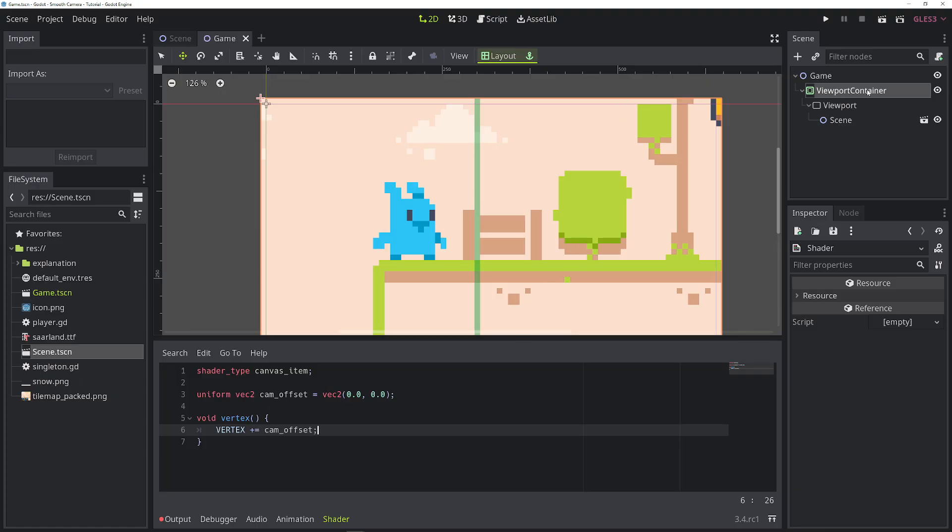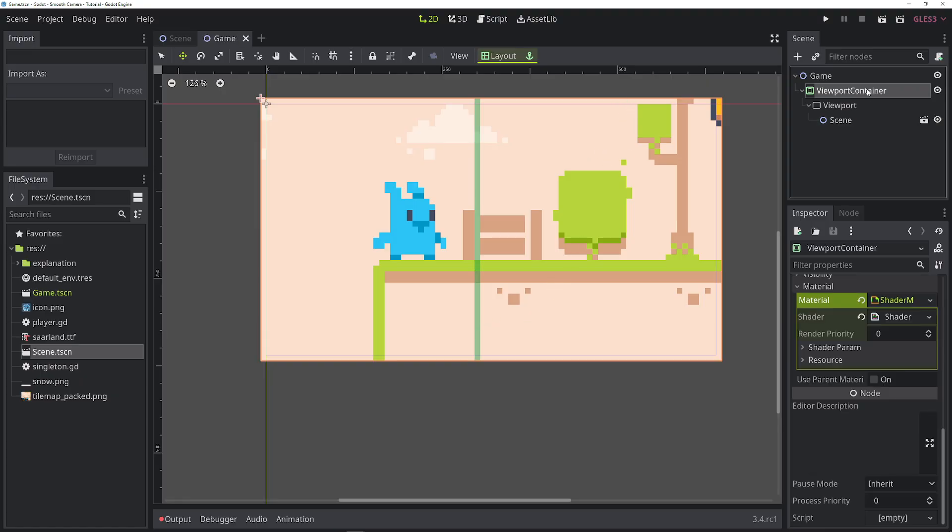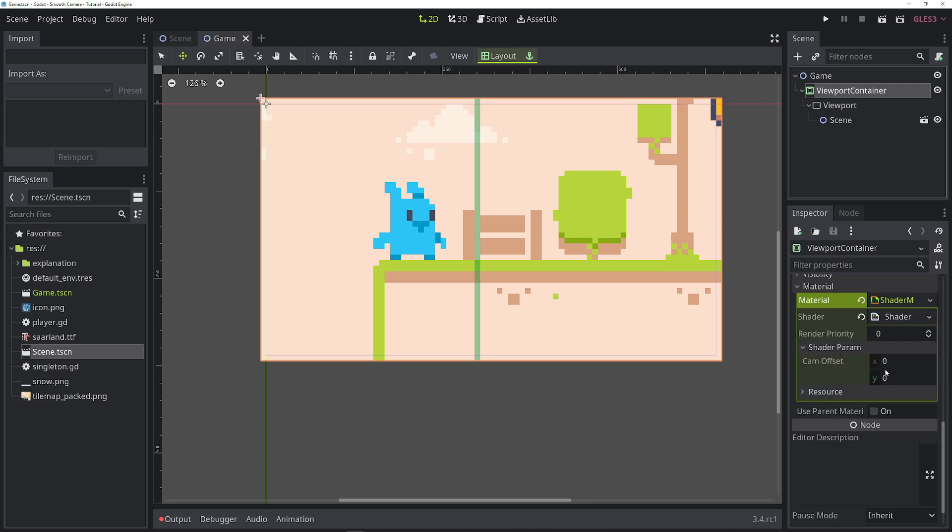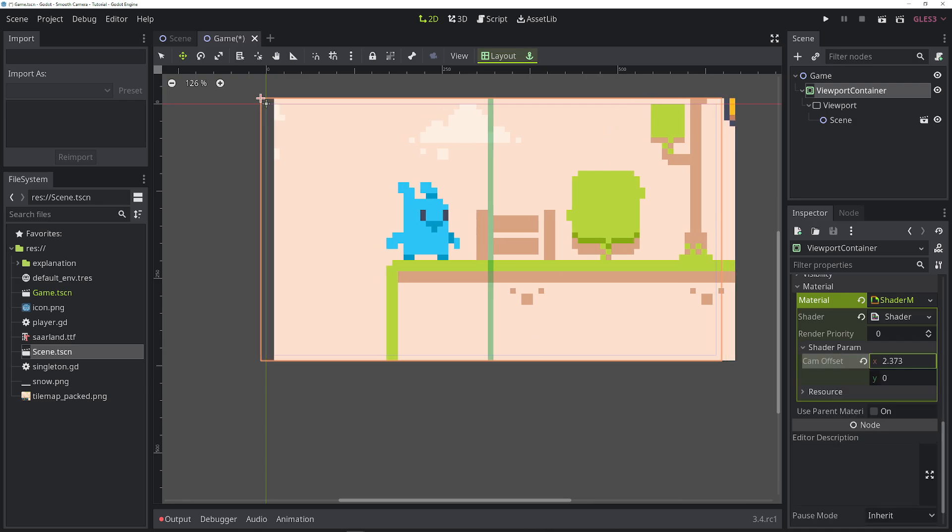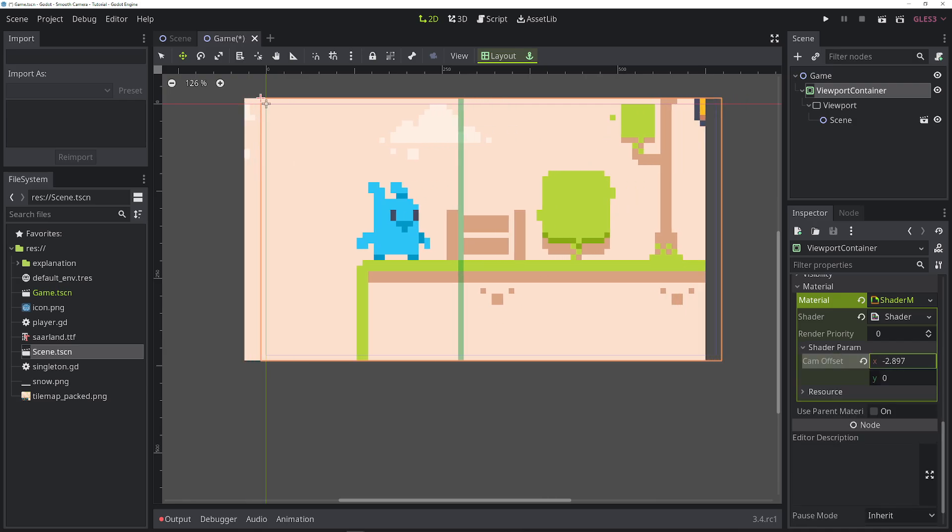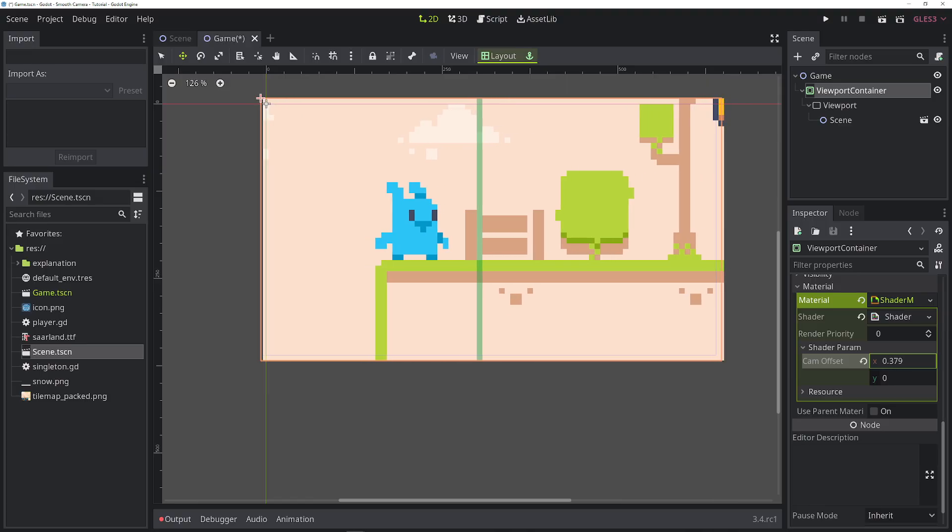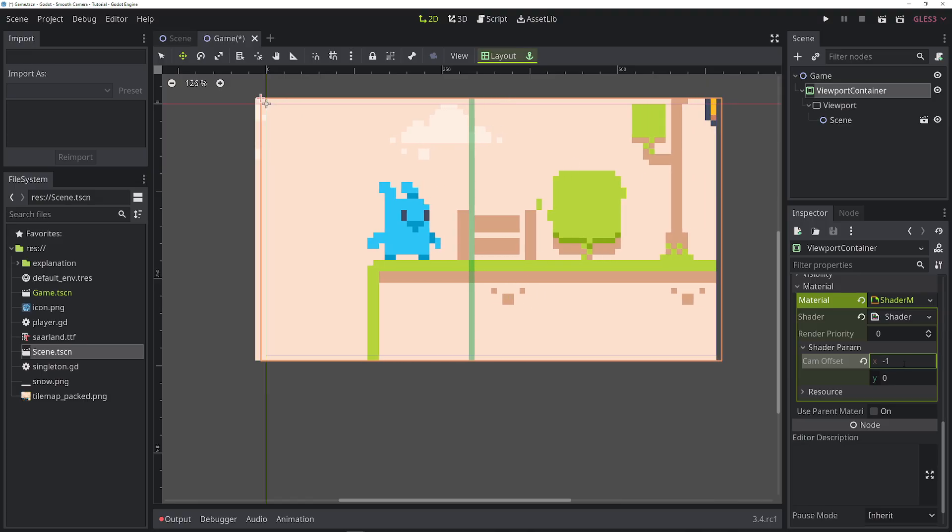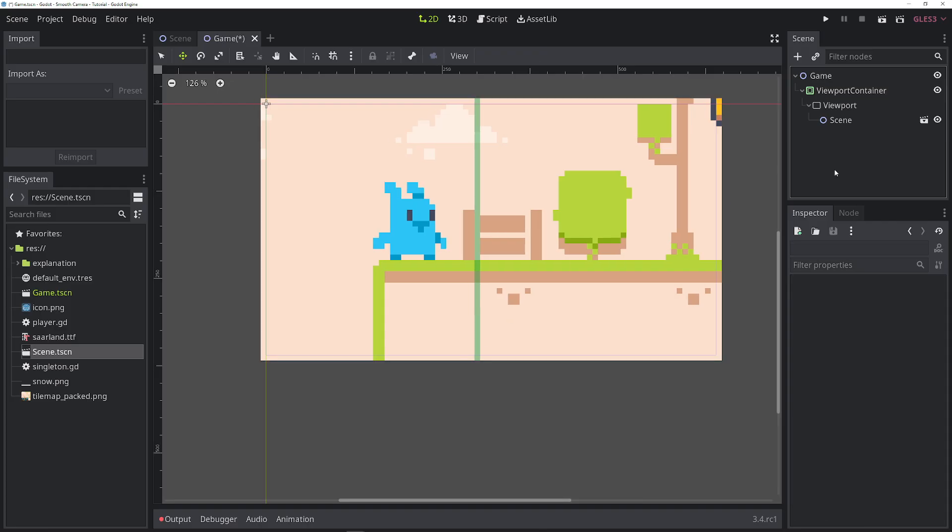If you want to test if the shader works, just click on the viewport container, expand the shader parameters, and let's play around here. And you can see we can move this around. And in fact, if we move it by one, we move it by exactly one pixel. Now in the next step, the shader will be controlled by the game's camera.